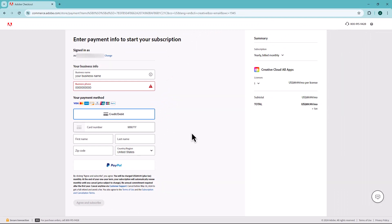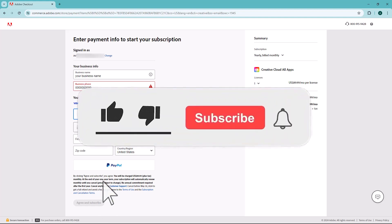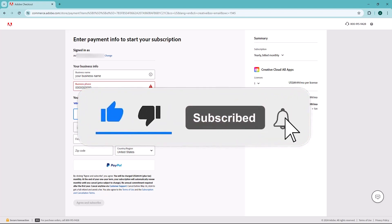And there you have it. By using this method, you can buy Adobe Creative Cloud. If you find this video helpful, don't forget to subscribe to our channel for more tutorials. Thanks for watching.